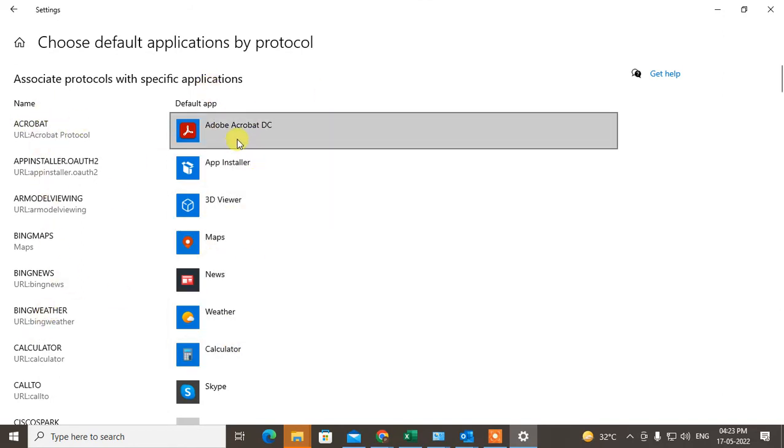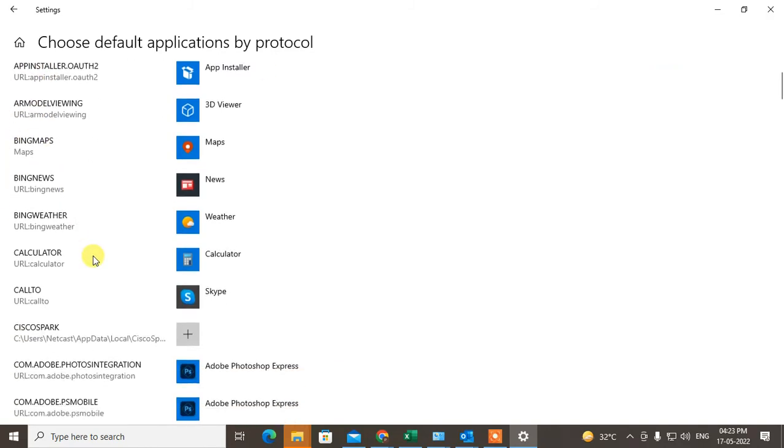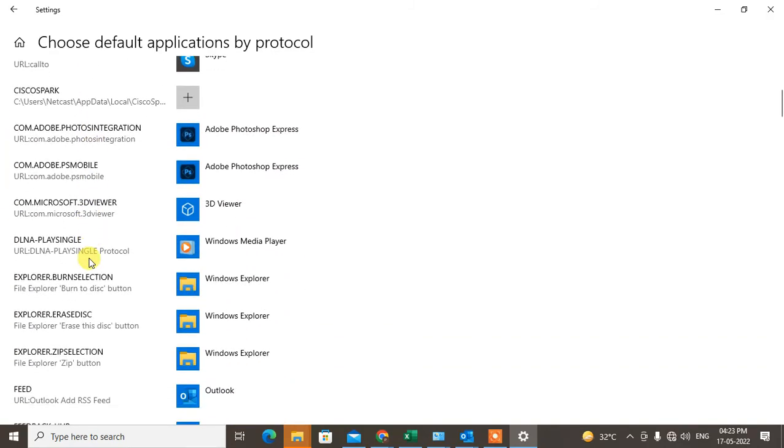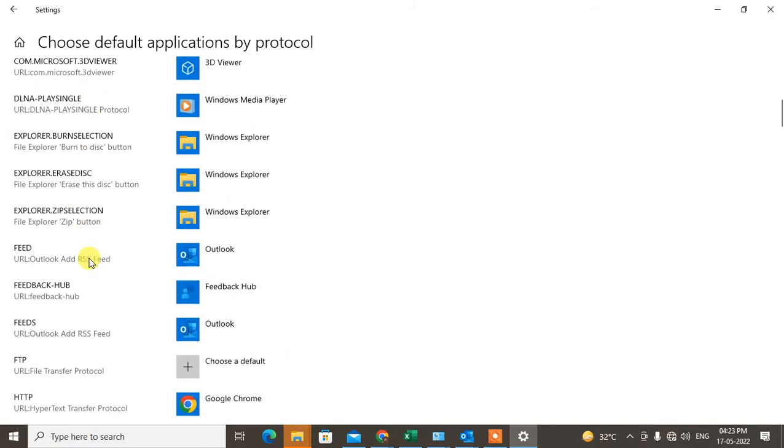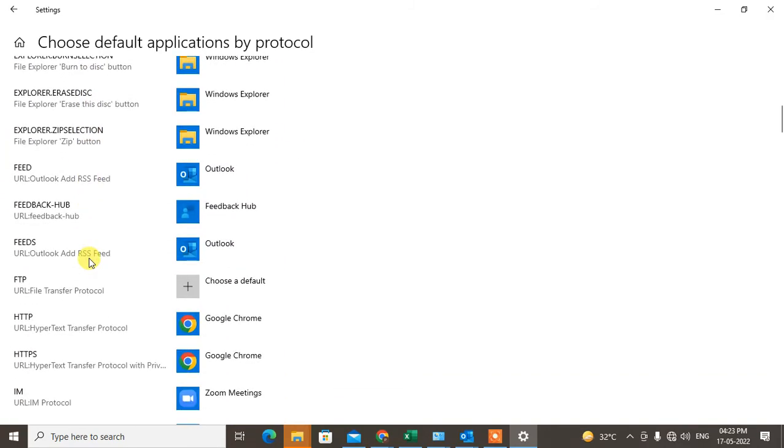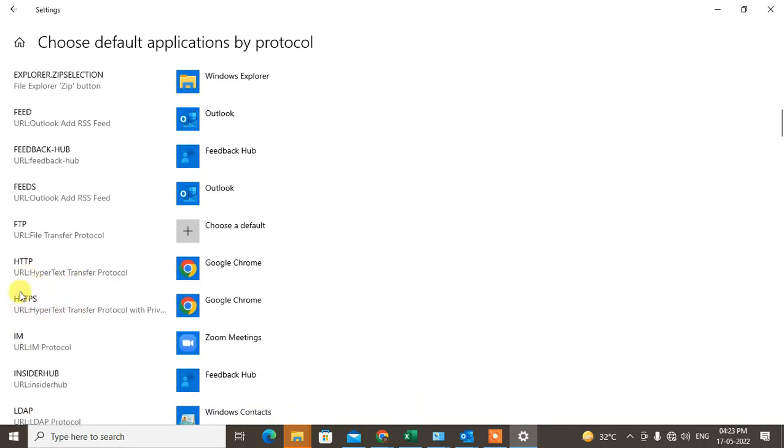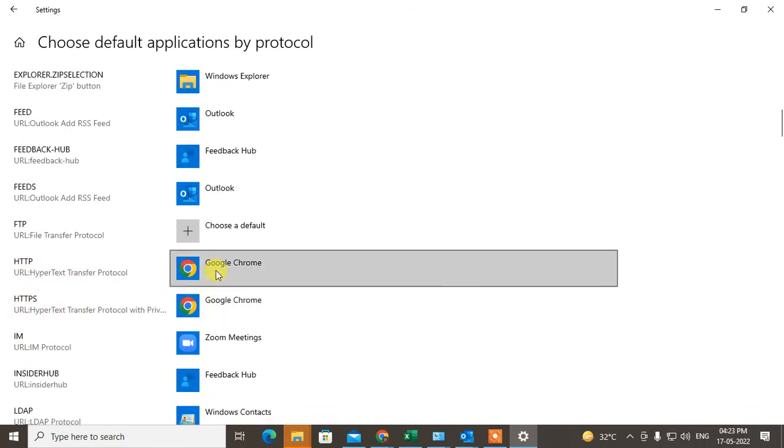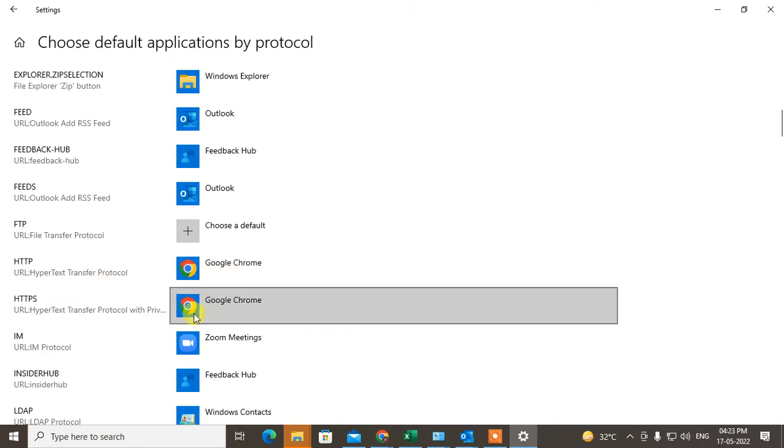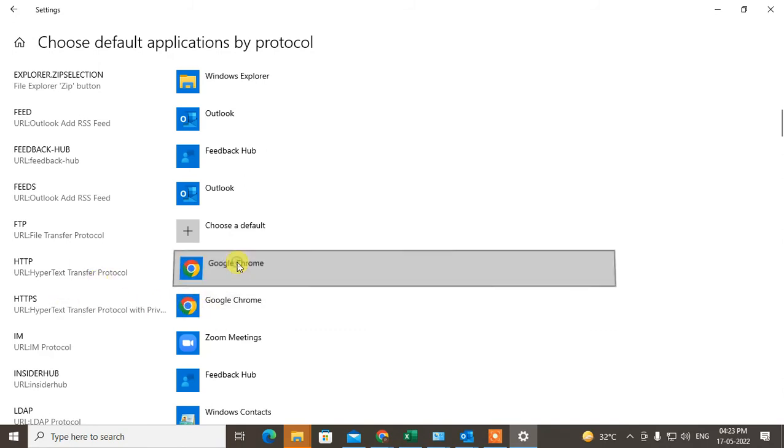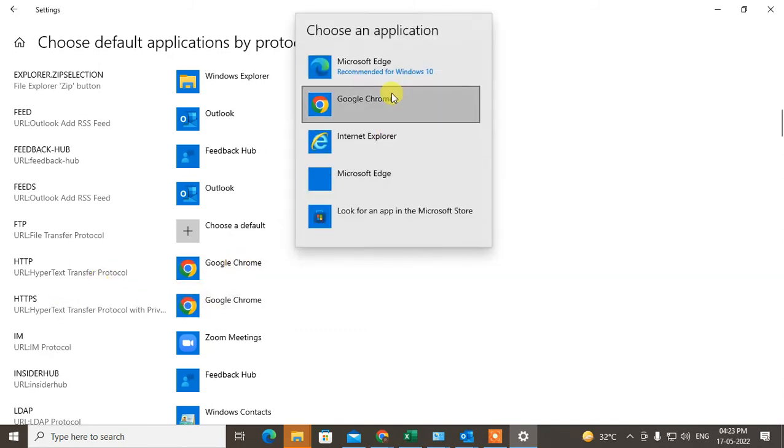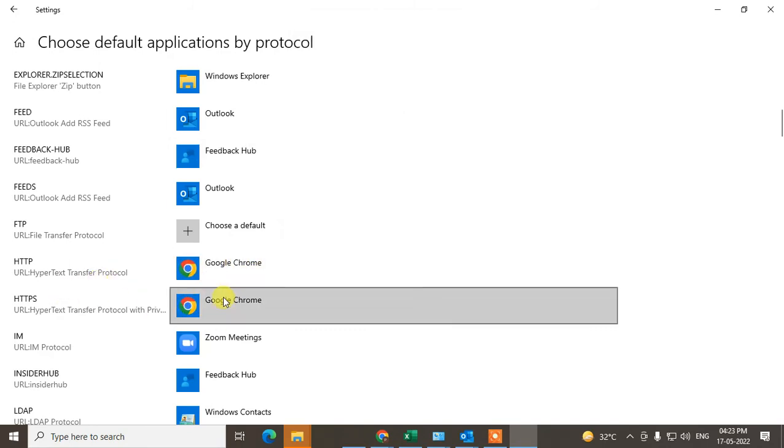So you have to just find out the protocol for HTTP and HTTPS. This is the link protocol. And here you can see we have selected Chrome, but if you don't find Chrome here, just click on it and select Chrome. And in both cases you have to select Chrome.